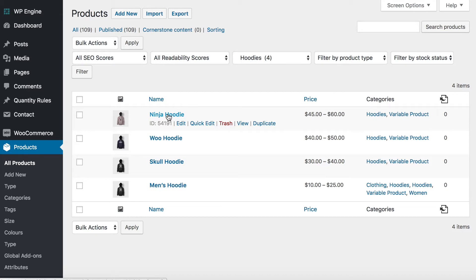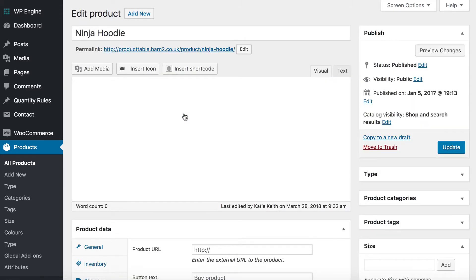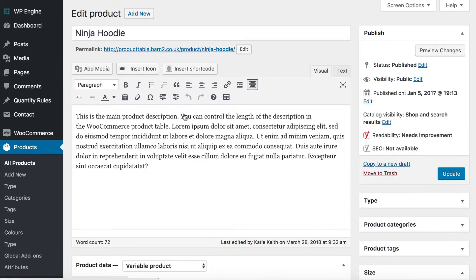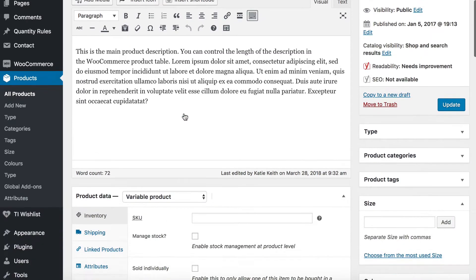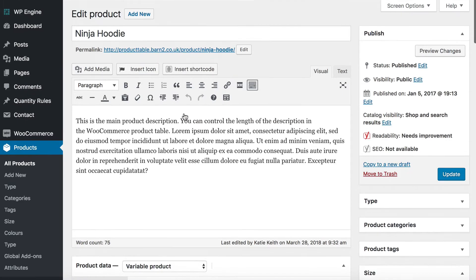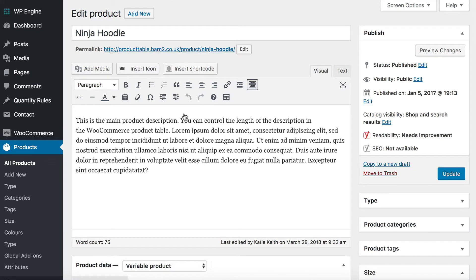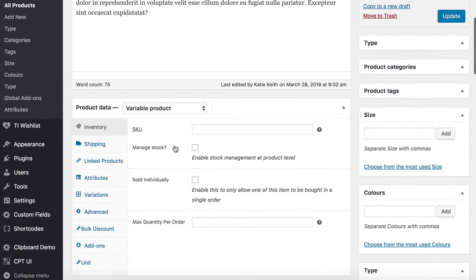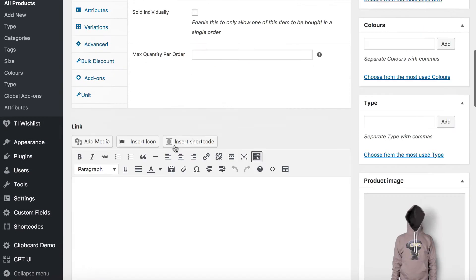We're going to do it with the Ninja Hoodie product. I'll just show you how I've set that up behind the scenes before I tell you how to display the variations for it elsewhere on your site. So it's a normal WooCommerce product — you've got the title, the main description, and so on.